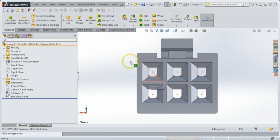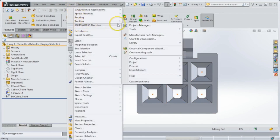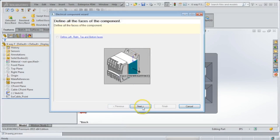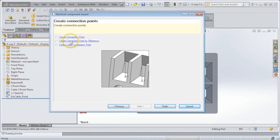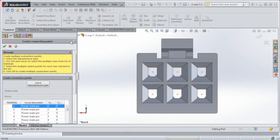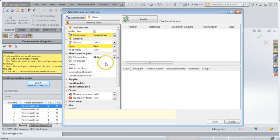Once I have that in place, I'm going to come up to Tools, SolidWorks Electrical, Electrical Component Wizard, and step forward a couple pages and select Create Connection Point by Reference. This is a nice option because it allows you to use a manufacturer part inside of your library as a reference for placing these connection points.